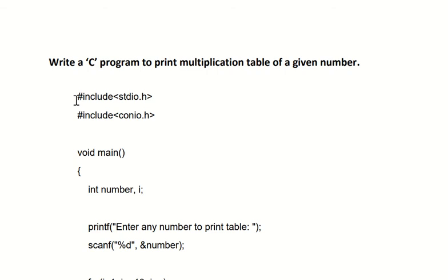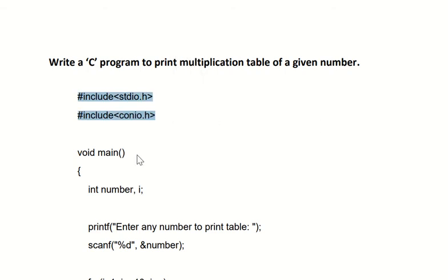First of all, #include <stdio.h> and #include <conio.h>, the two header files. After that, void main() function and open the bracket. In this program we're going to use two variables.